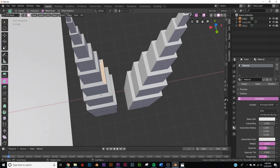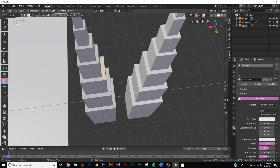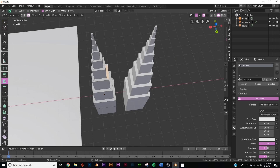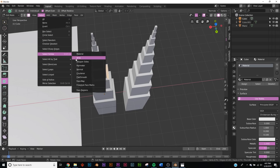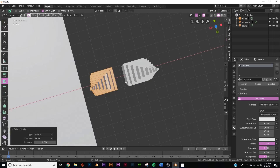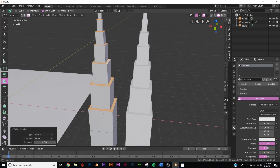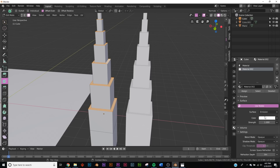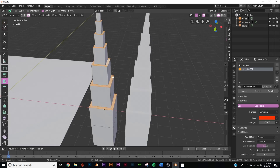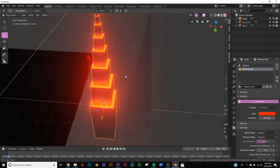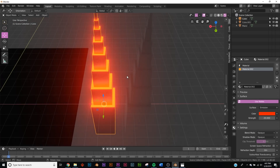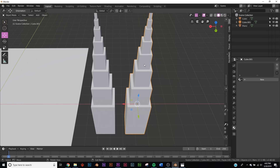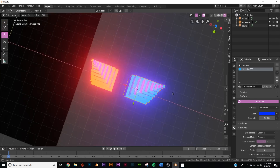Hit Tab, select this face, then go to Select > Select Similar > Normal to select all upward-facing faces. I want to add lights to these faces, so click the plus icon in materials, click New, set it to Emission, make it red, give it a strength of 20, and with the faces still selected click Assign. Now we have red glowing faces. I'll do the same thing to the duplicate building but with a blue material.